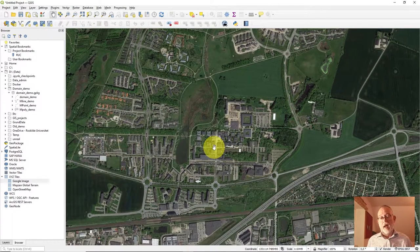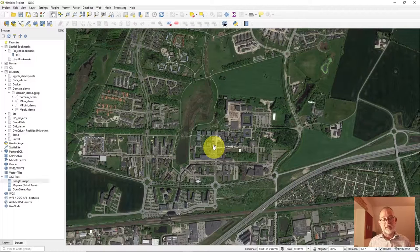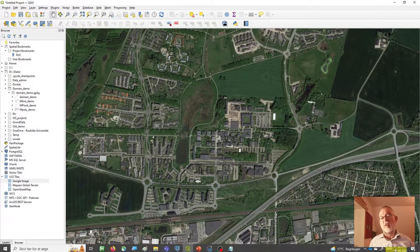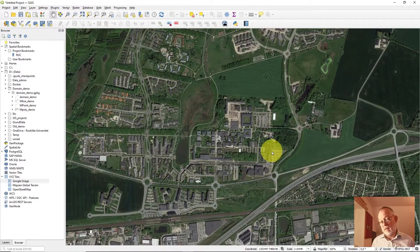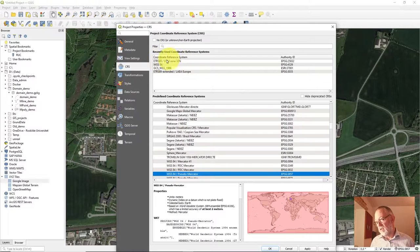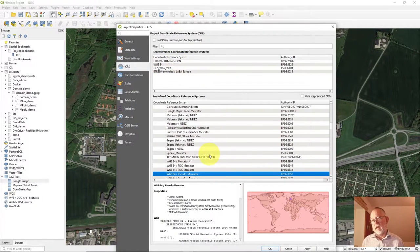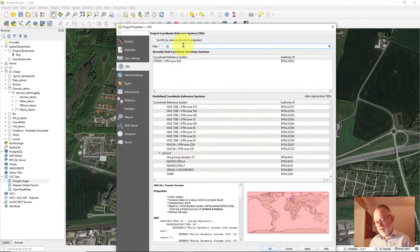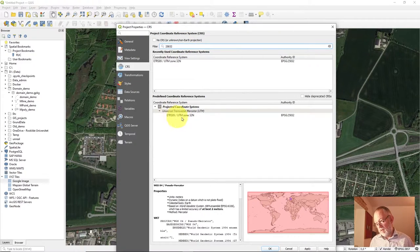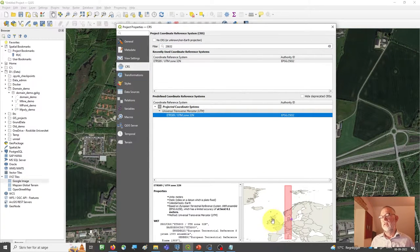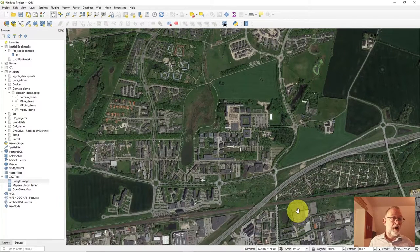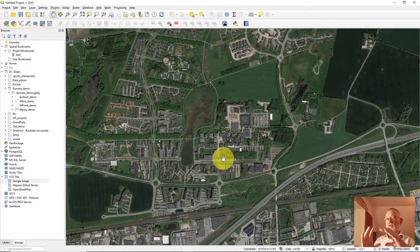I'm going to create Danish data, so I want to change the coordinate reference system of my project to the Danish CRS. Go down to the little globe and choose the ETRS UTM zone 32 option. If it's not visible, type in EPSG code 25832 and it will appear. Choose that and click OK — you'll see the image shift slightly.